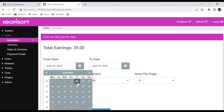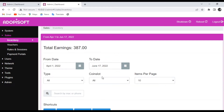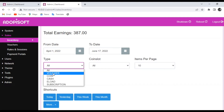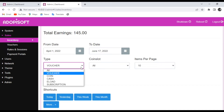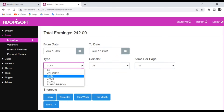If you want to be more specific, you can even choose the type based on whatever income it is — either from vouchers, from direct cash, from coins, from a load, or from subscription. You will be able to select that.